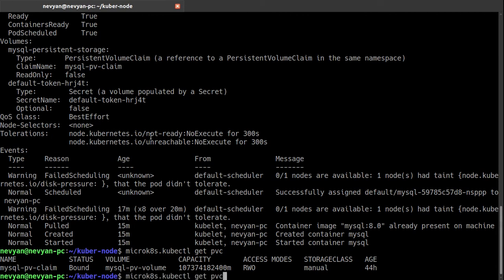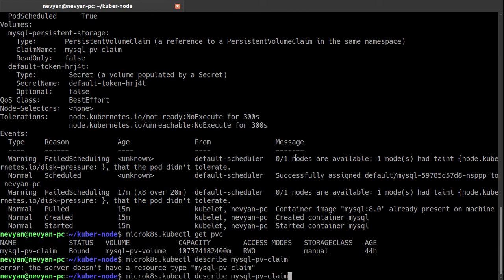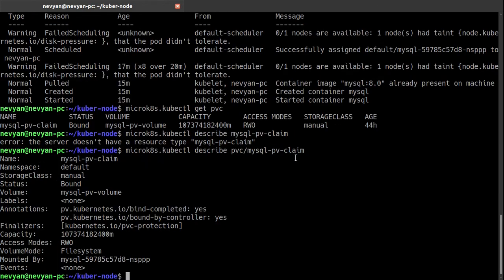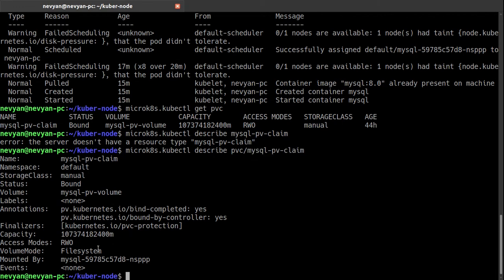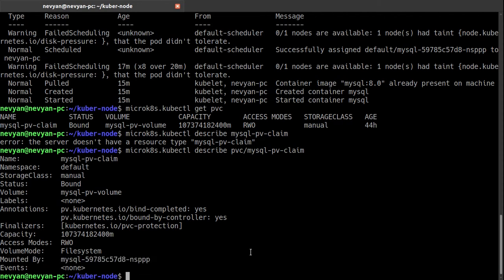Actually if we describe once again our persistent volume claims, we can grab this mysql-pv-claim and describe it. And of course it has to be of type PVC and we can see again information about our claim and we also see that it has been mounted by our pod.